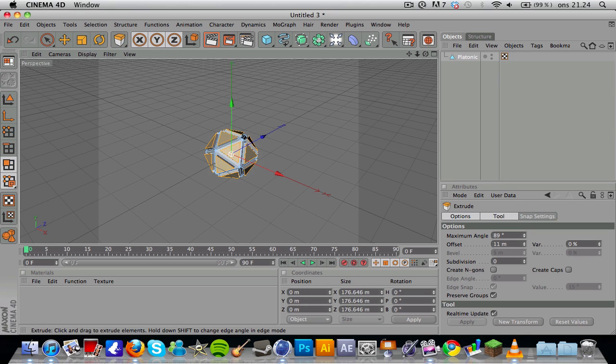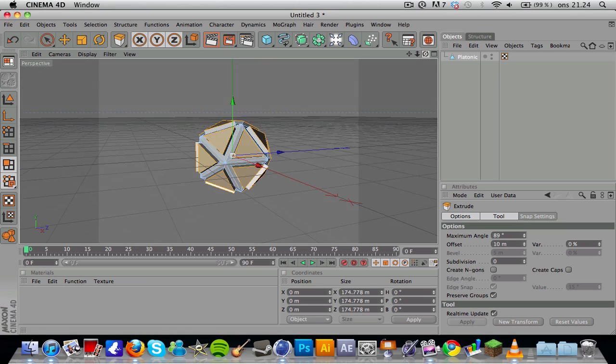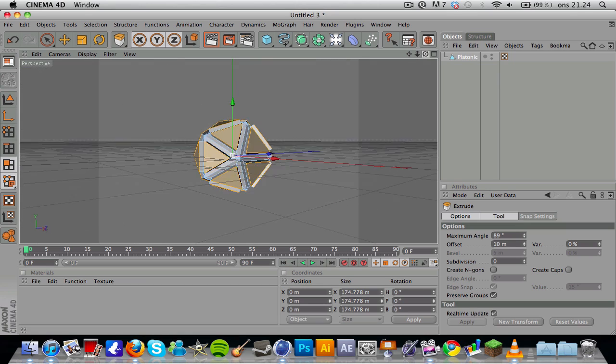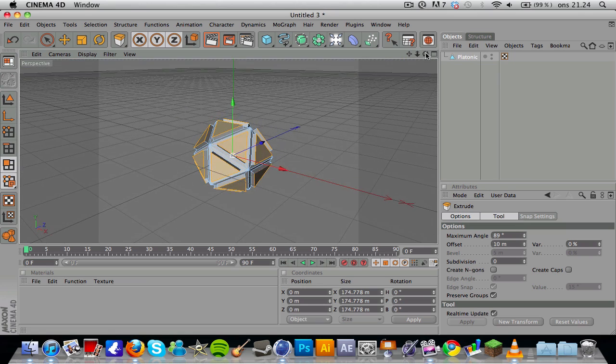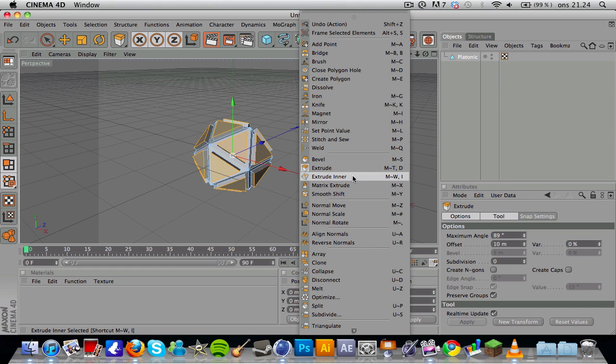I think I set it to 10 when I made this for the first time, so I'll do that. You can see that we have some extrusions here in our objects. Only the polygons that we have selected are affected by this extrude effect.